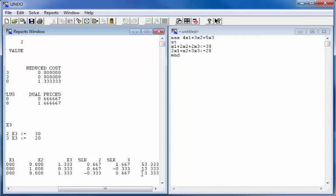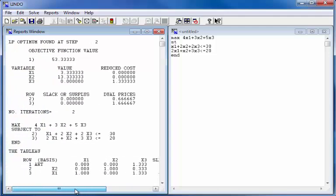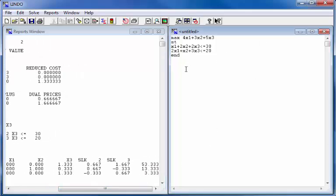Now when you have the statement of the problem you can make any changes that are required. If there is a mistake you can fix it. If you need to add another constraint, you can just enter the new constraint in there and run the problem as well. I'm just adding another constraint: 5x1 plus 3x2 plus x3 greater than or equal to 15. And I can simply run that problem, solve it, and get the output the same way as before.